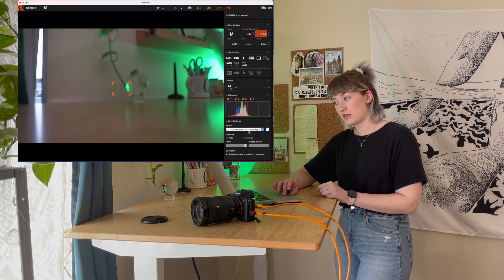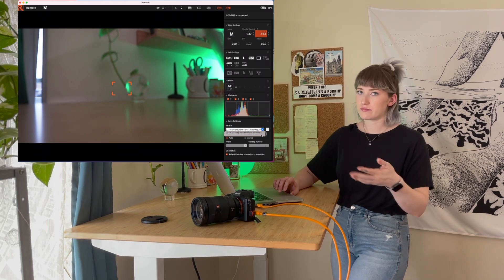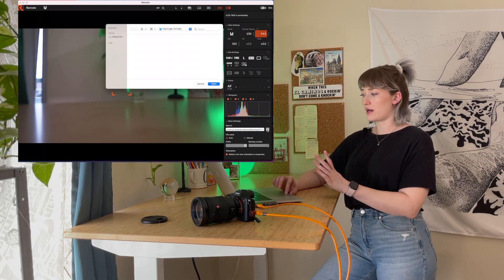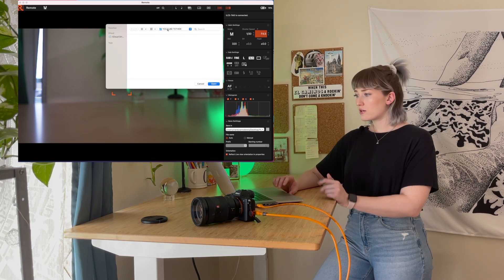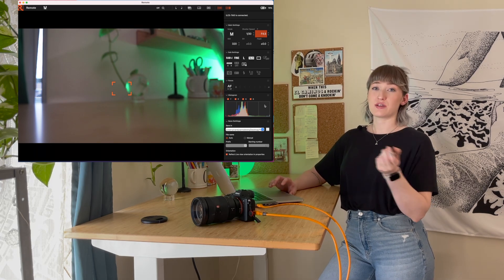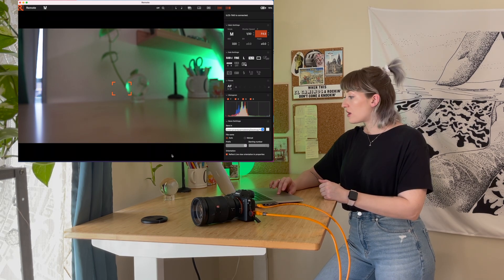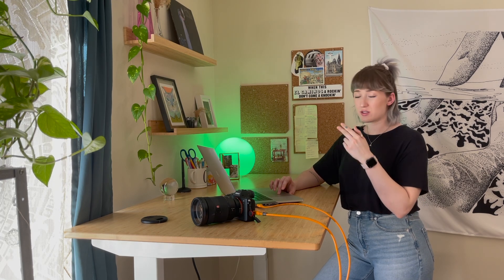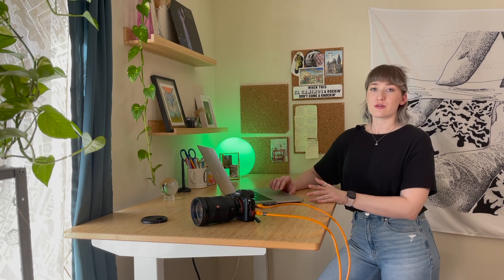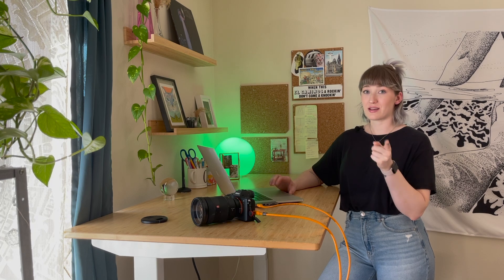To connect the folder, go to the right column of the remote software and look towards the bottom right corner for a section titled Save Settings. Beneath that you'll see a dropdown box titled Save In. To the right of that there's a small button — click it and it will open options for you to choose your destination folder. Select your folder, and double-check that it now appears in that dropdown box.